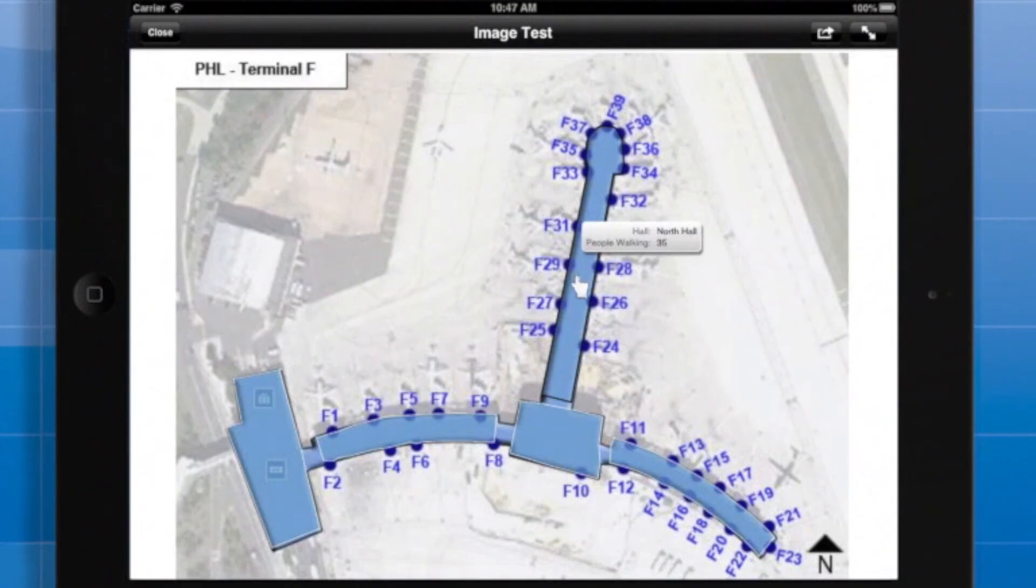For example, North Hall shows a walking traffic statistic of 35.